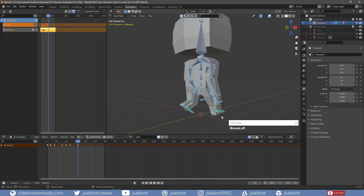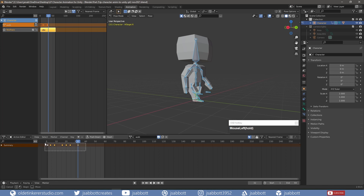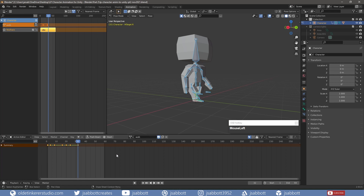In order to avoid any easing on the keyframes, I select all the keyframes and use the T key to open the keyframe interpolation menu. I then choose Linear for the interpolation type. This means there will be no easing or slowing in or out on the keyframes. I change the end frame to 31.